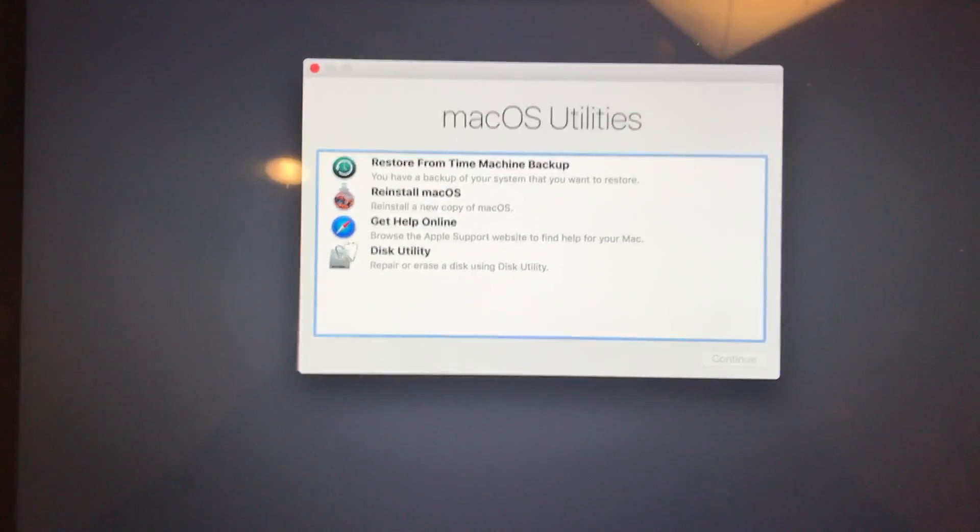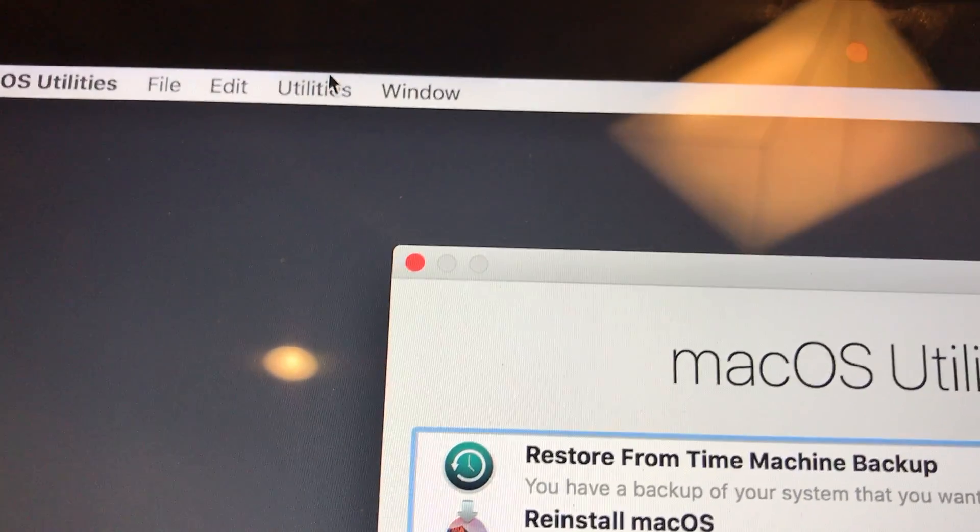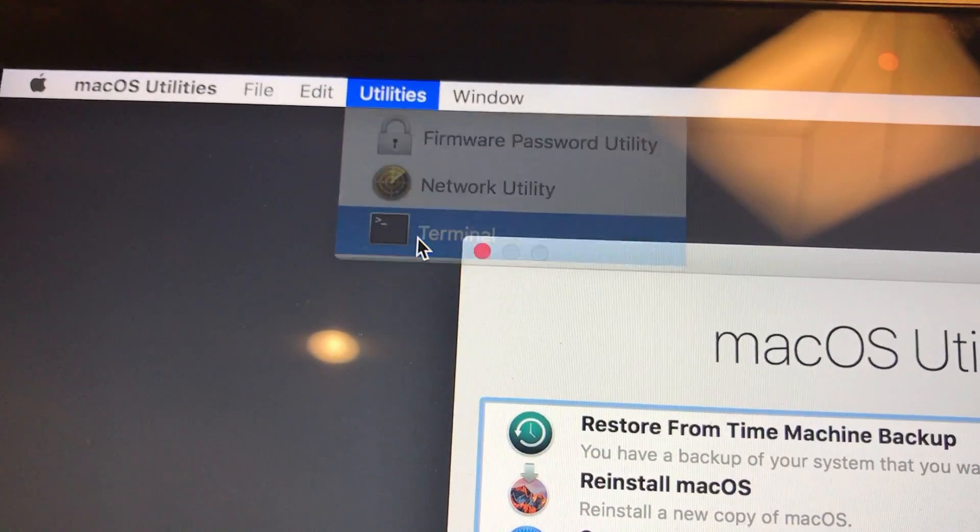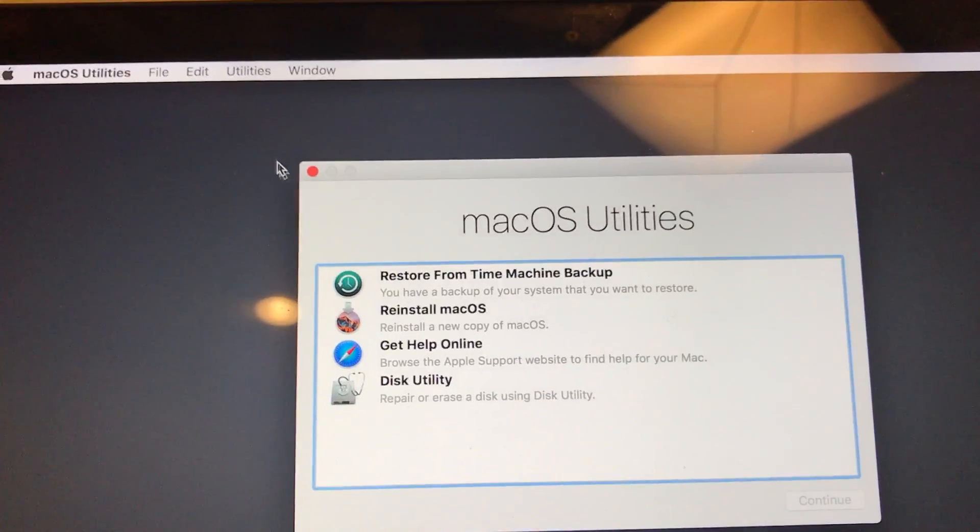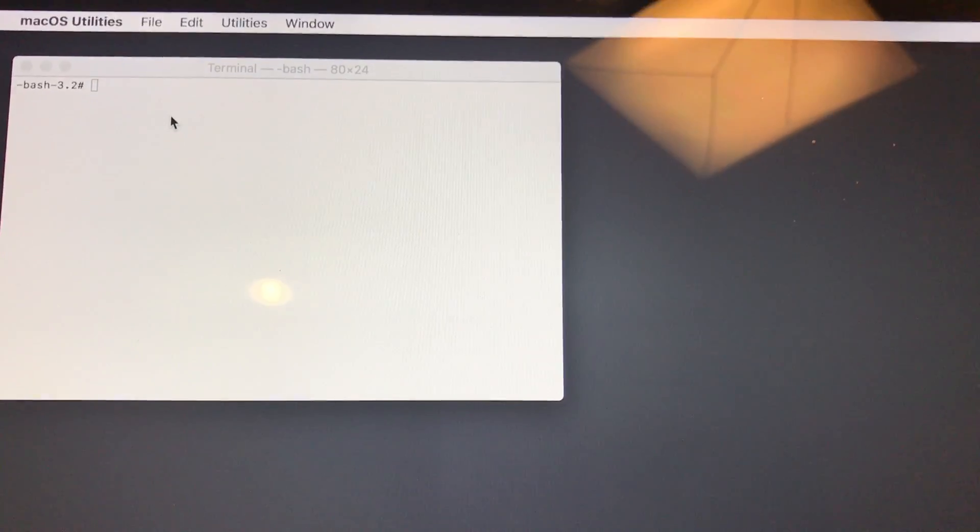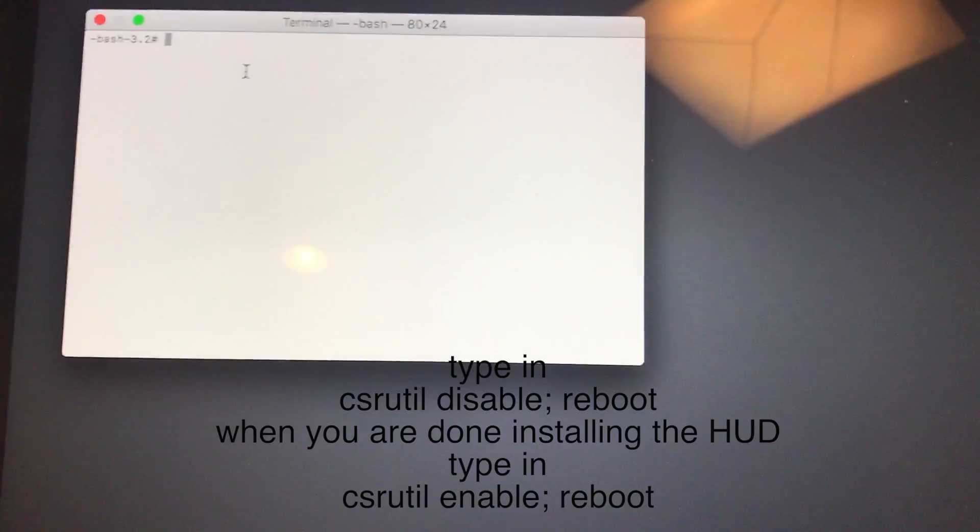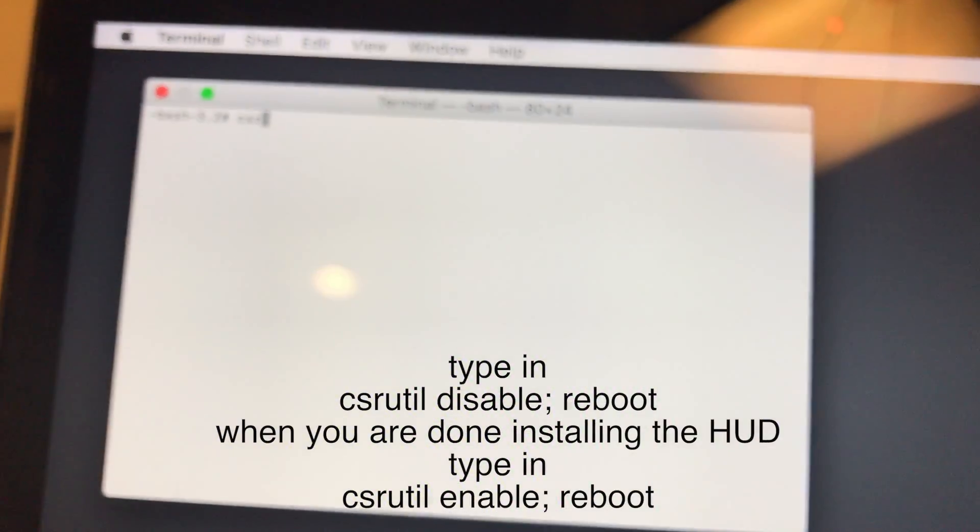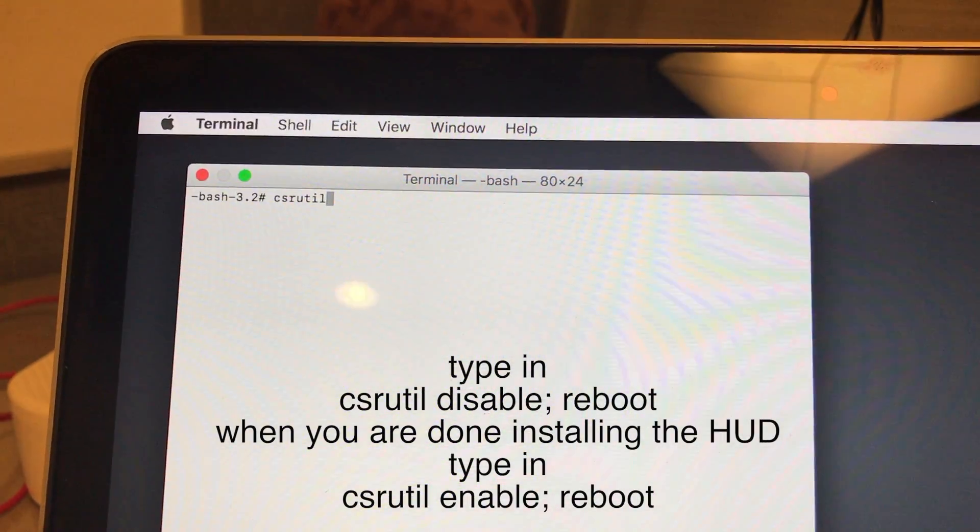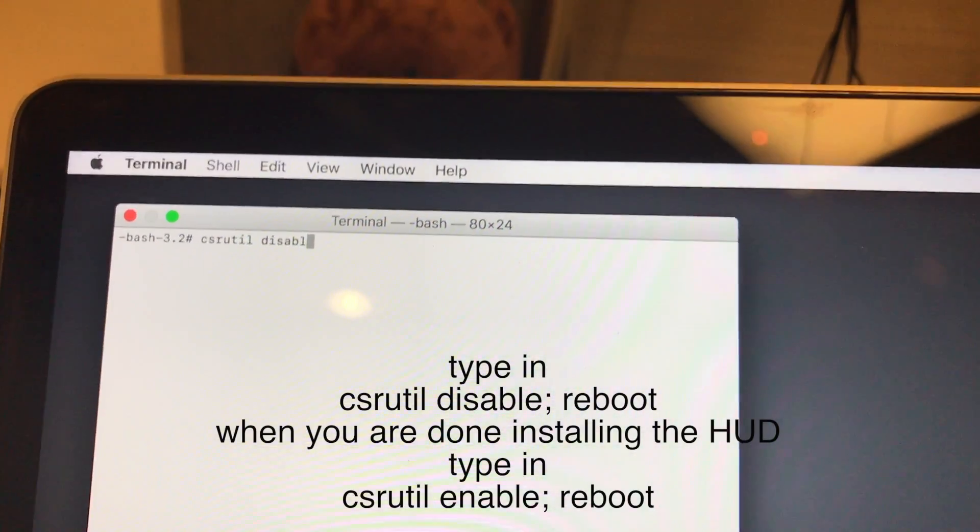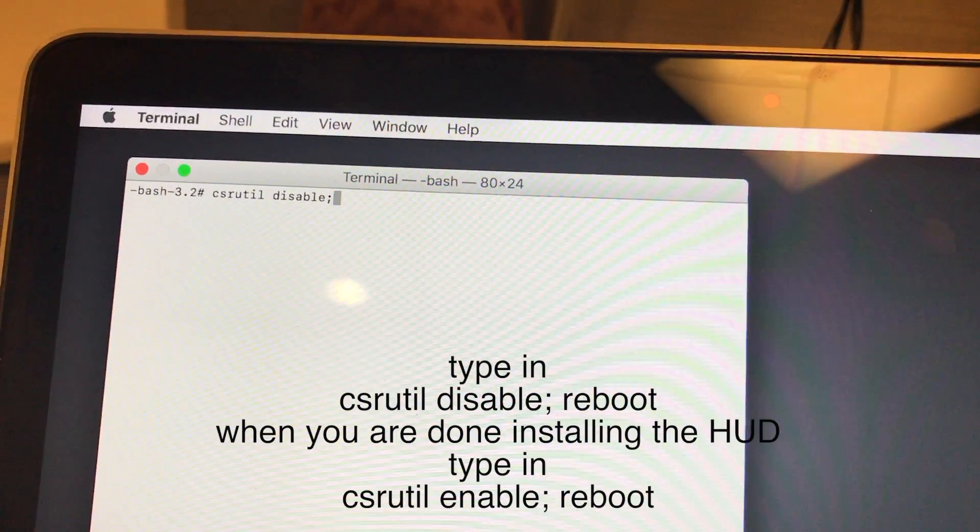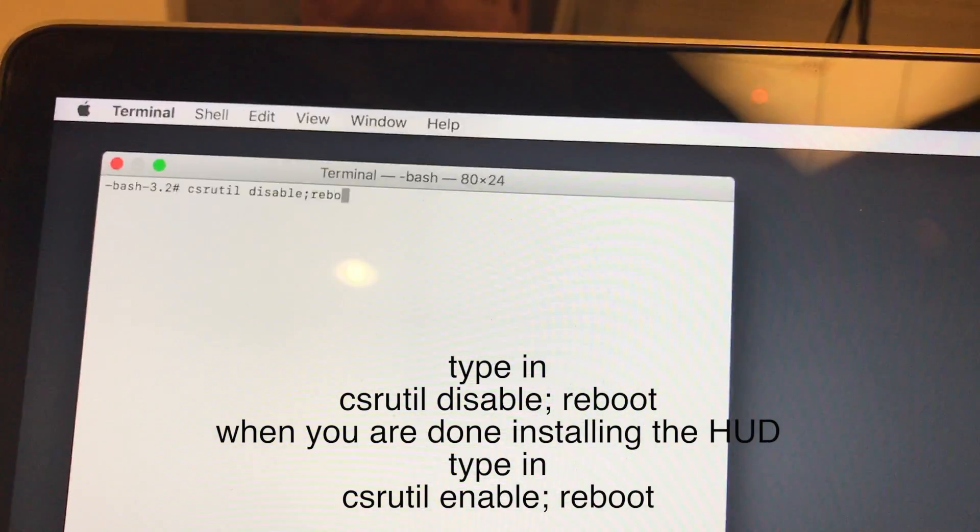Okay now we're in this mode and you want to go to utilities and terminal. After you get into terminal you want to type in csrutil space disable. Then type in semicolon and reboot.